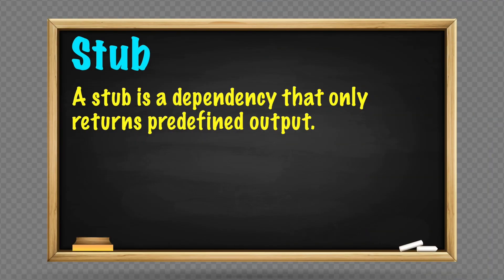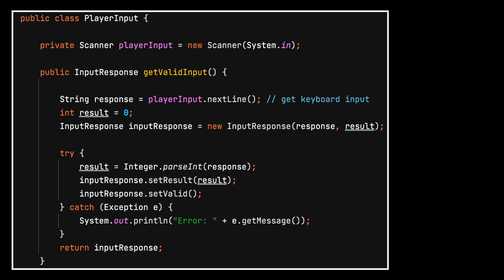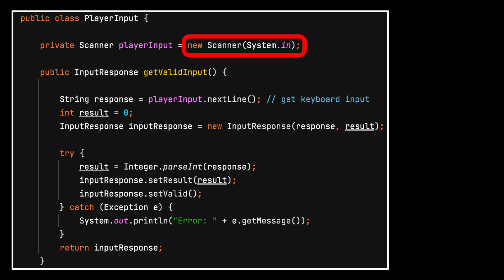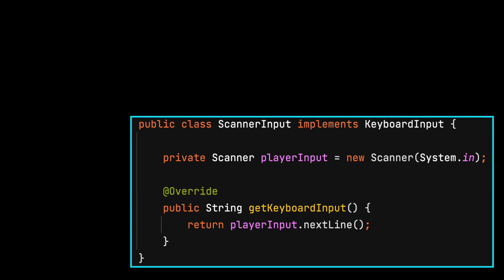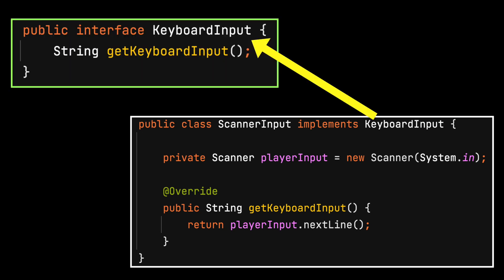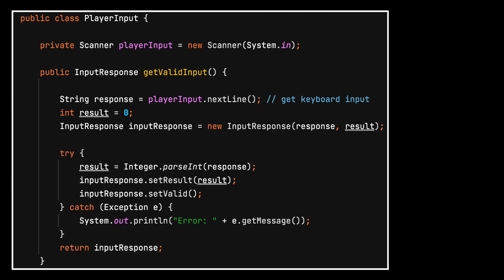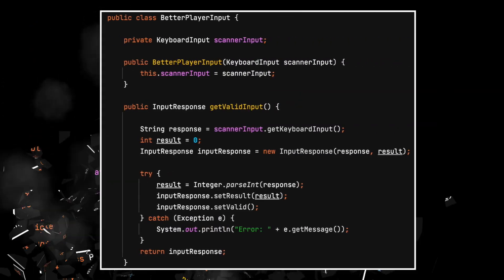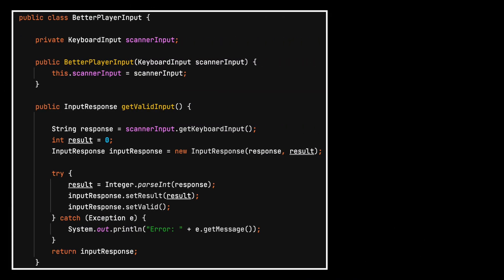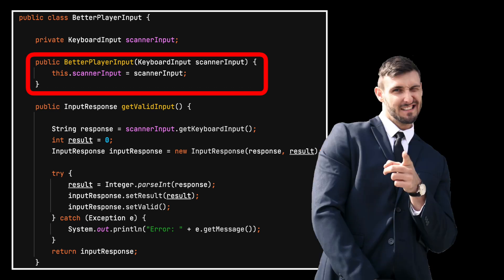A stub is a dependency that only returns predefined output. In the opening example, the keyboard input is needed, but the implicit dependency is making testing difficult. A better solution would be to place the keyboard input into its own class that implements an interface. After a little cleanup, now the keyboard dependency is injected into the class. This code will work.